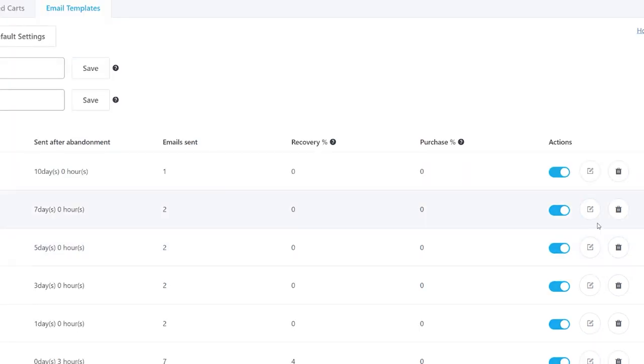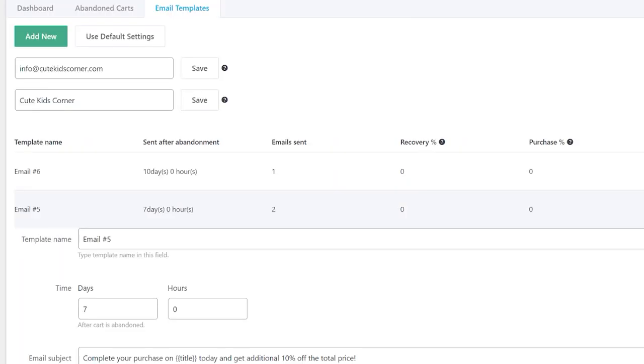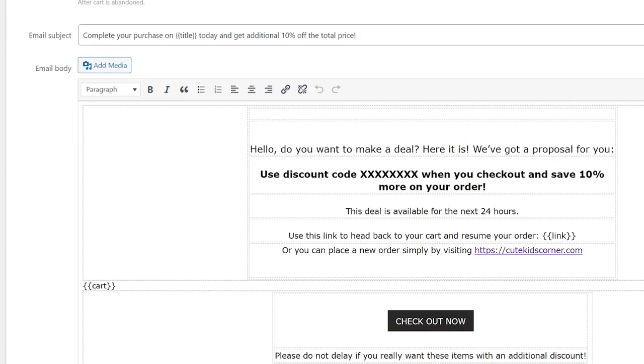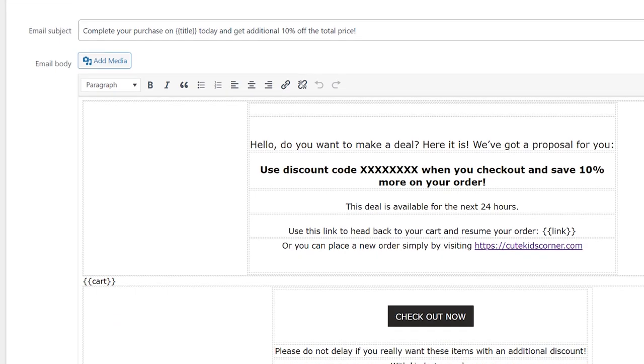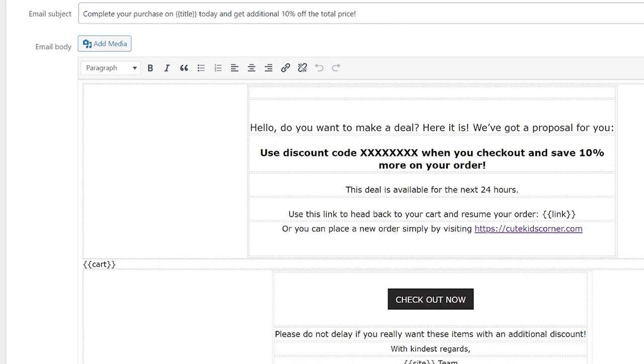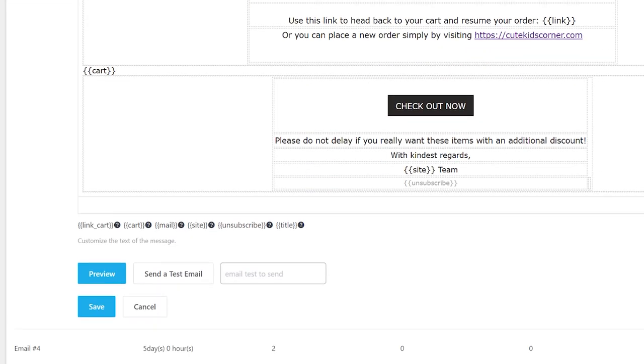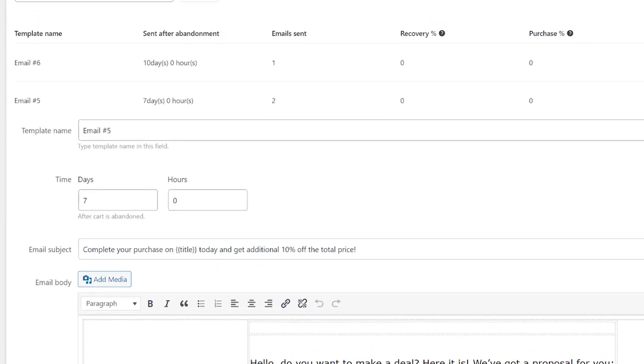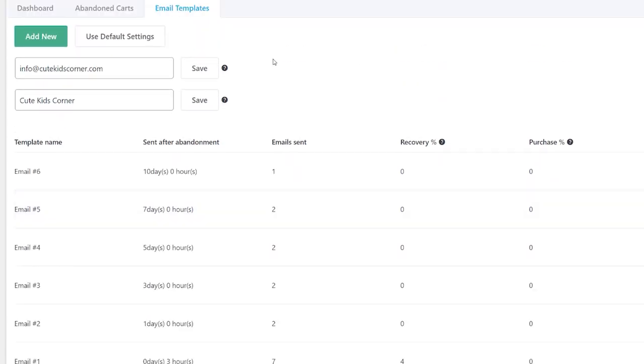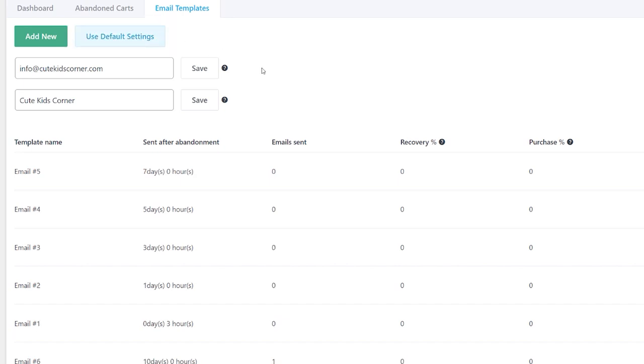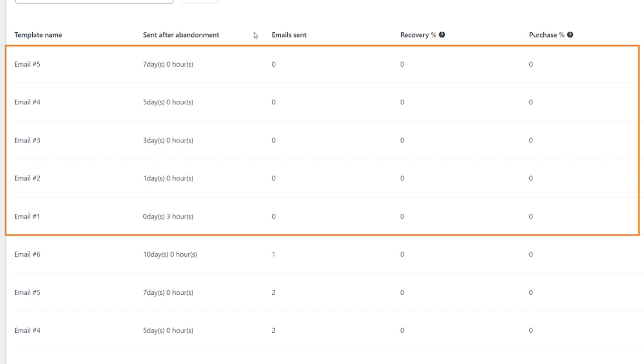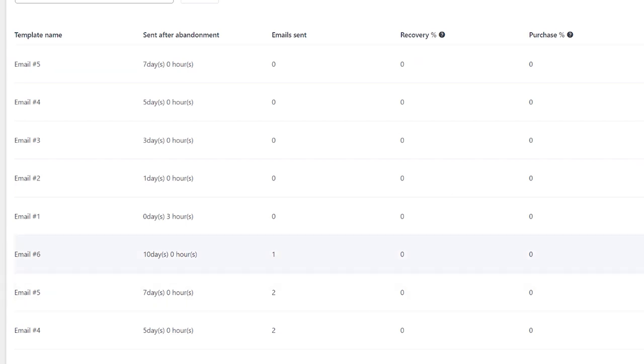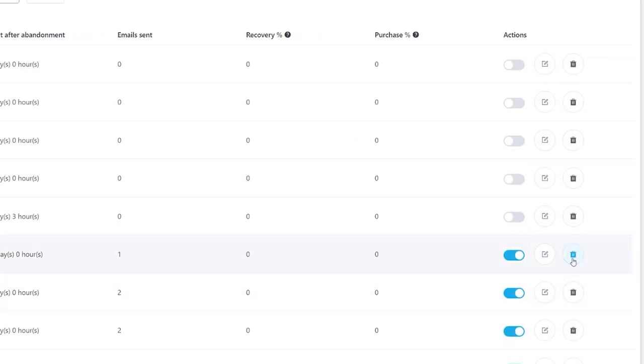Click the Edit icon to make alterations to any templates. They are fully customizable. If standard templates were changed, you can add back the default templates by clicking the Use Default Settings button. To delete a template, click the Delete icon.